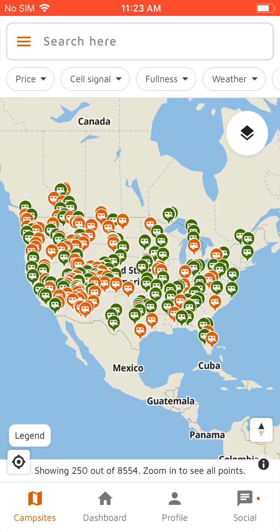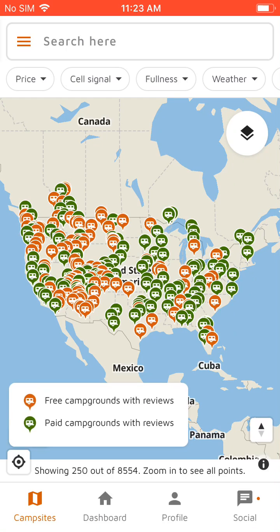So you'll see right here we've got the main map with a bunch of different icons on it. At the bottom left there's a legend that'll tell you that the orange icons are free campgrounds and the green are paid campgrounds.